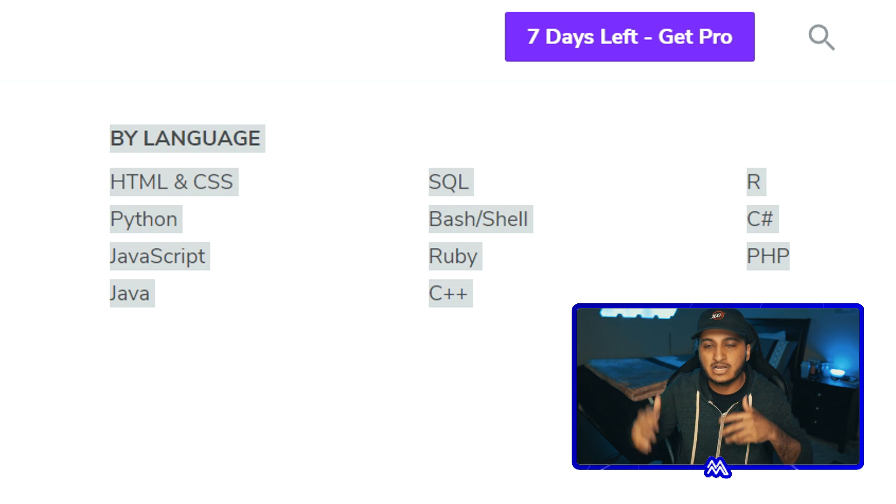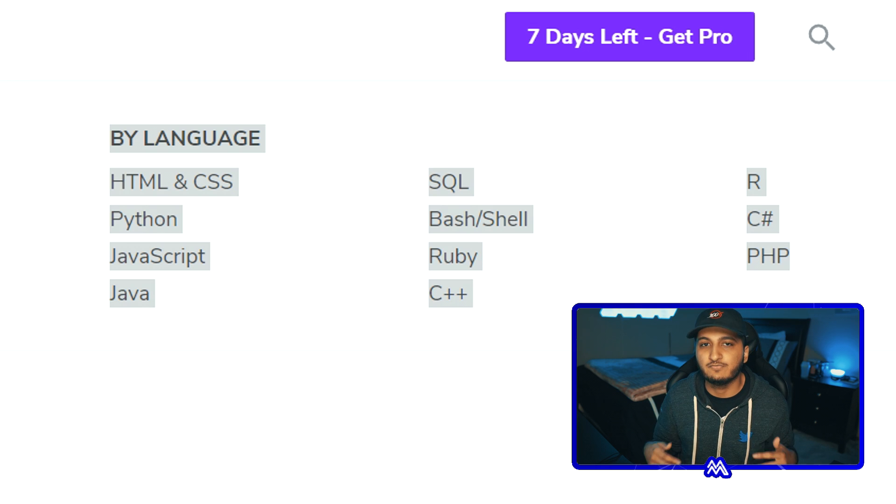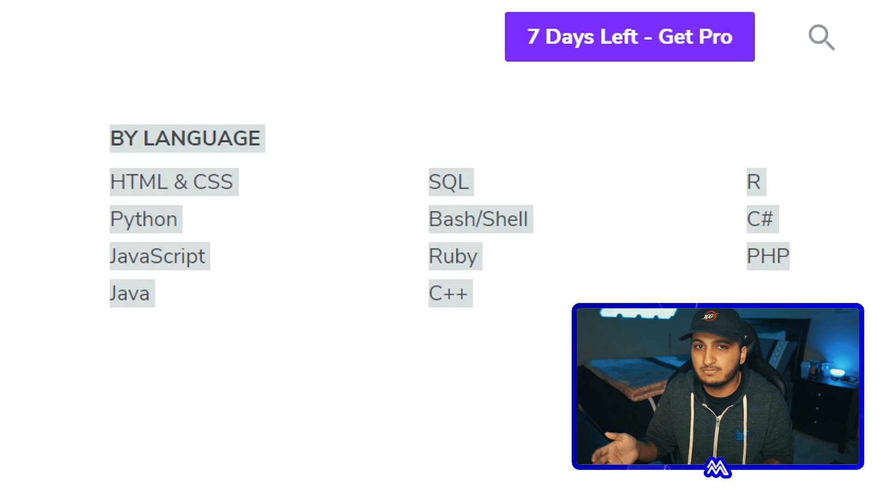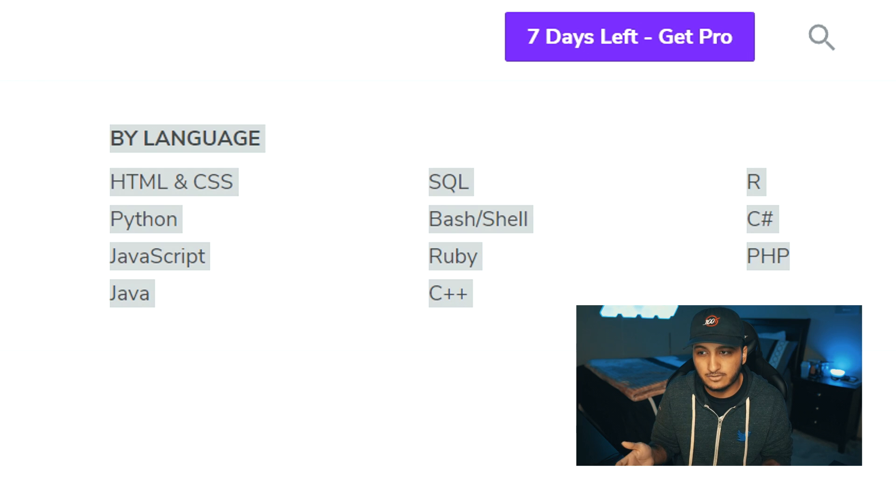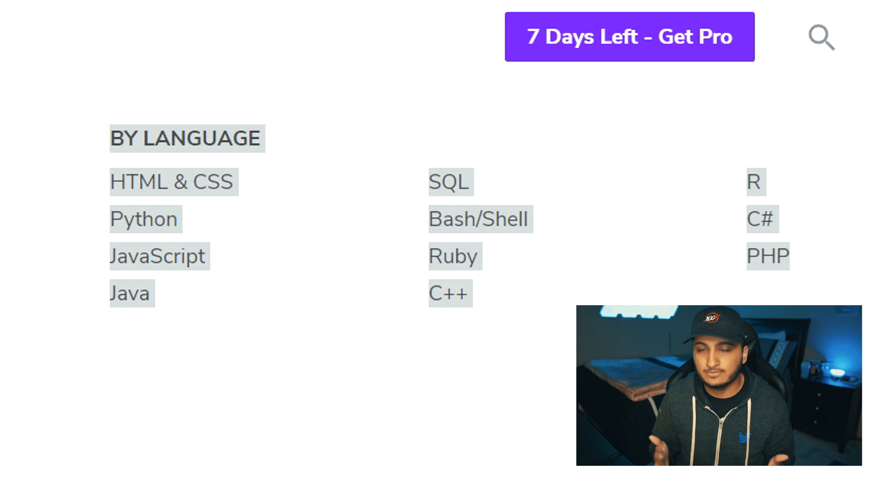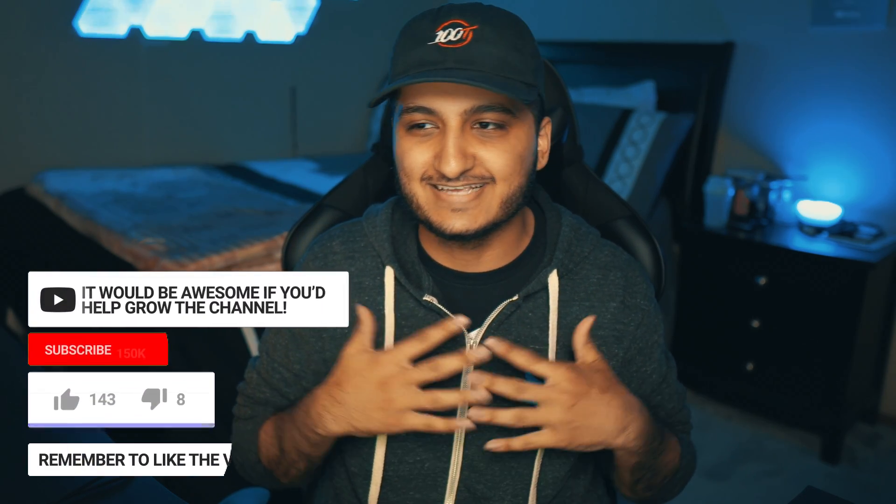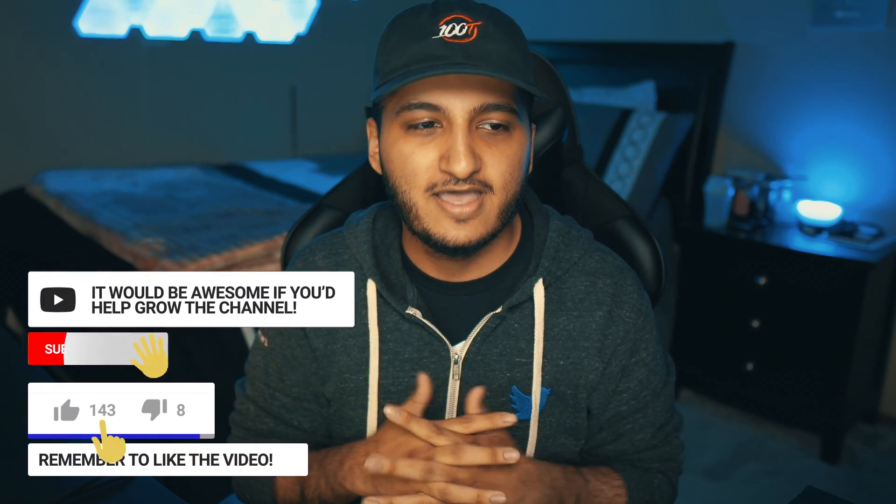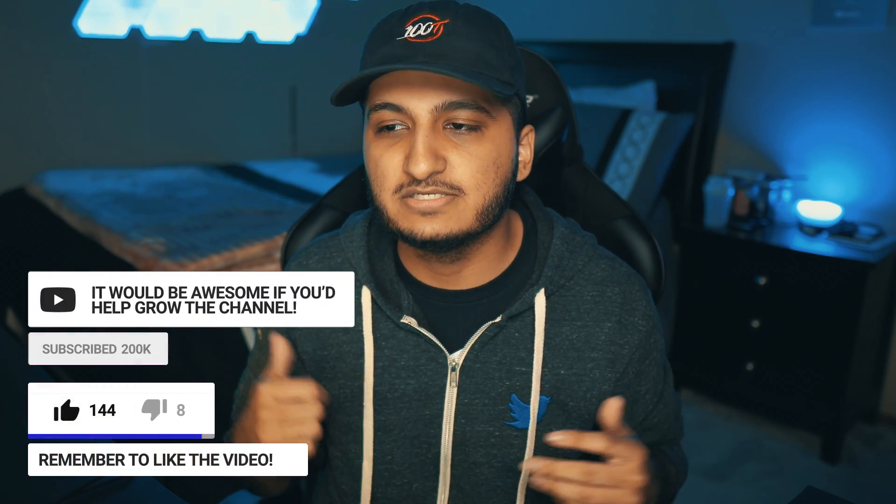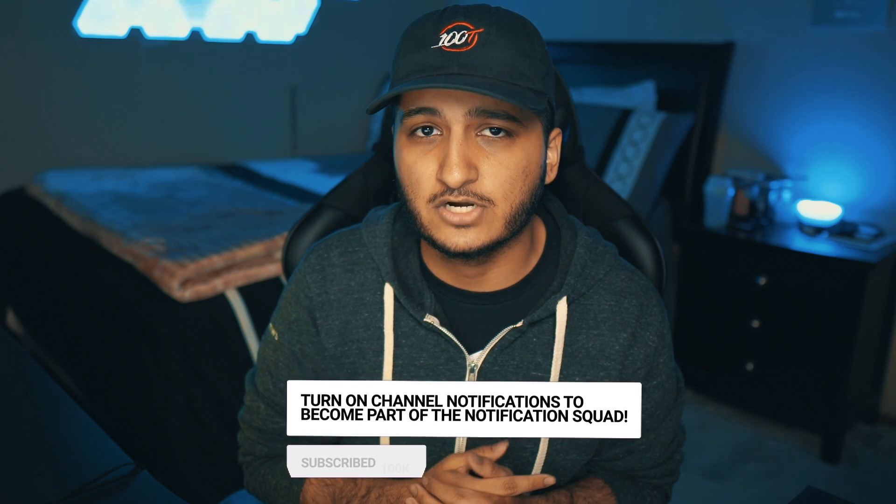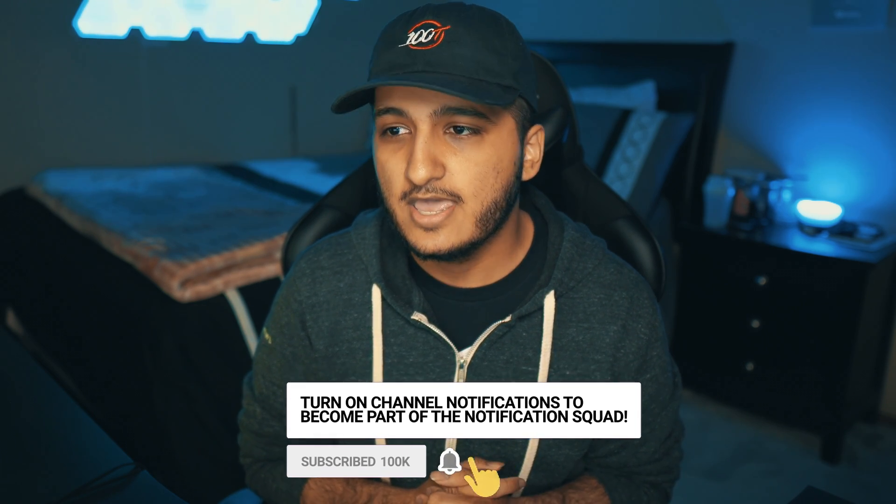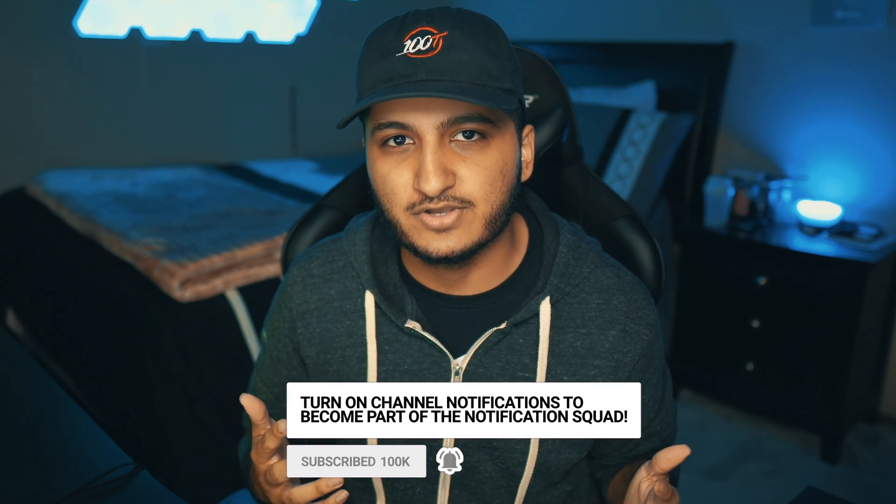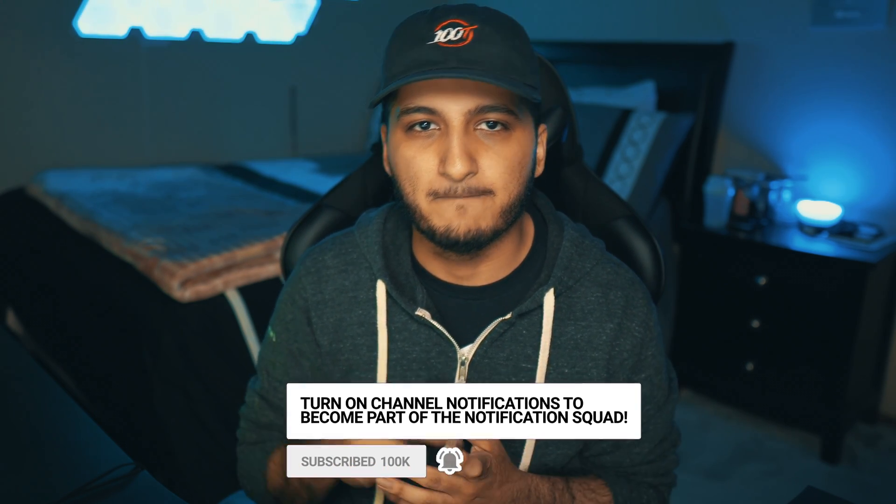But anyways guys enough with me, that's it for the video guys. If you guys did enjoy the video please be sure to hit that like button, subscribe to the channel if you guys are feeling generous, all that good stuff. I hope you guys enjoyed and I'll see you guys in the next one. Peace.